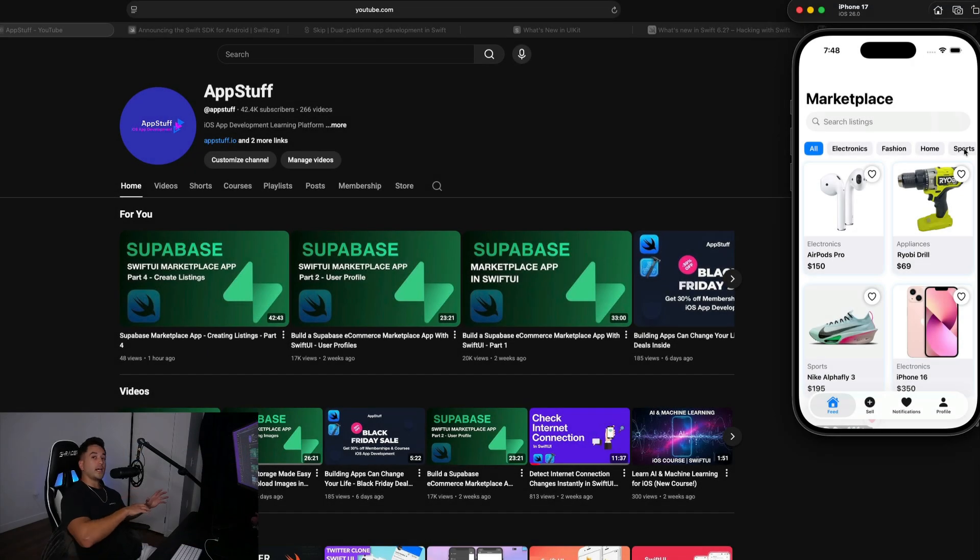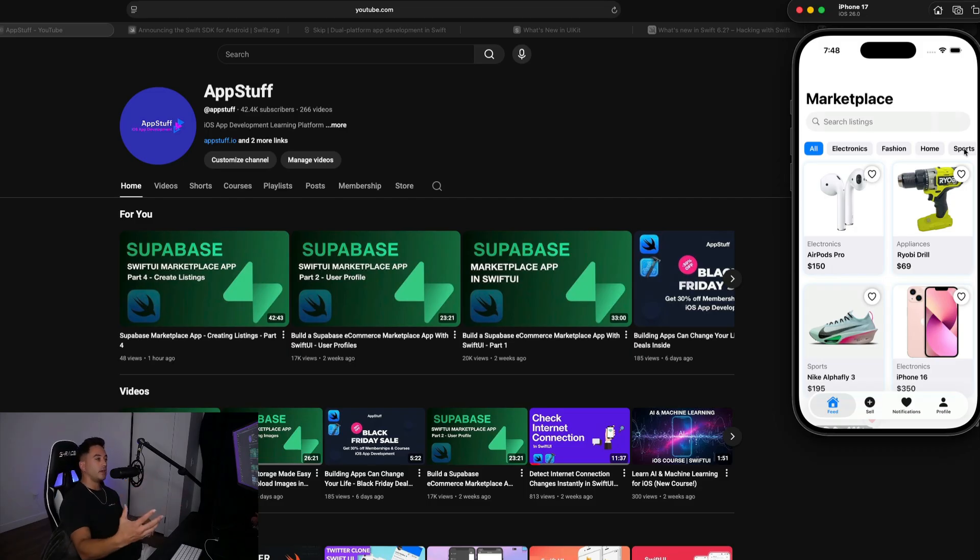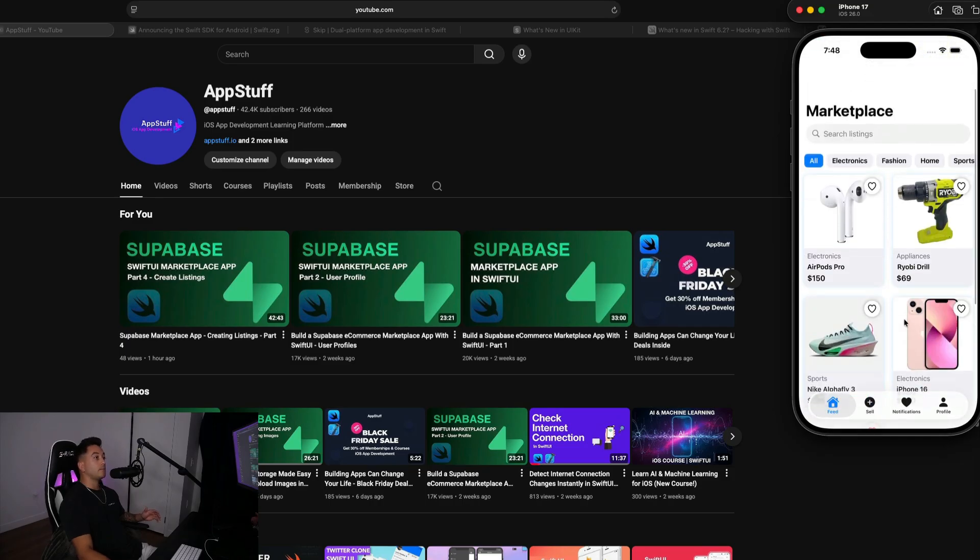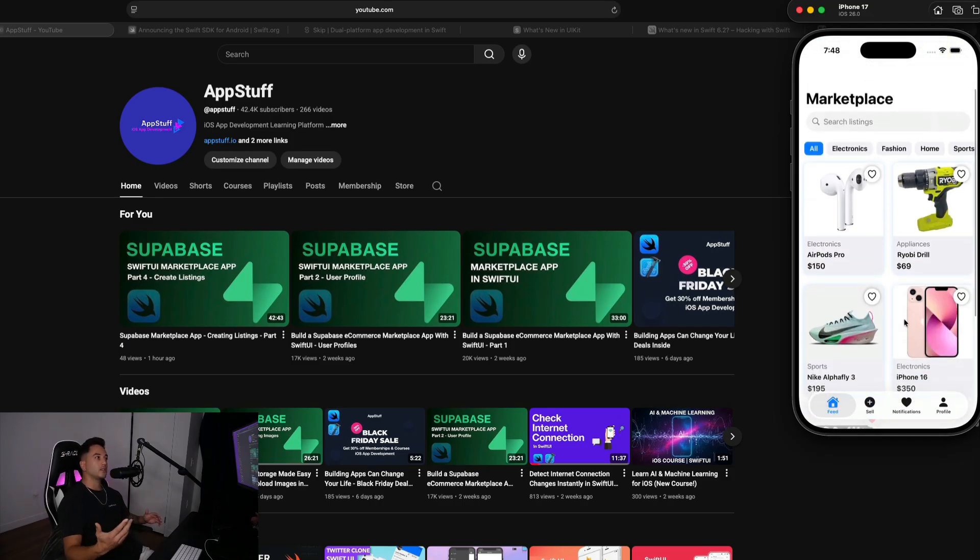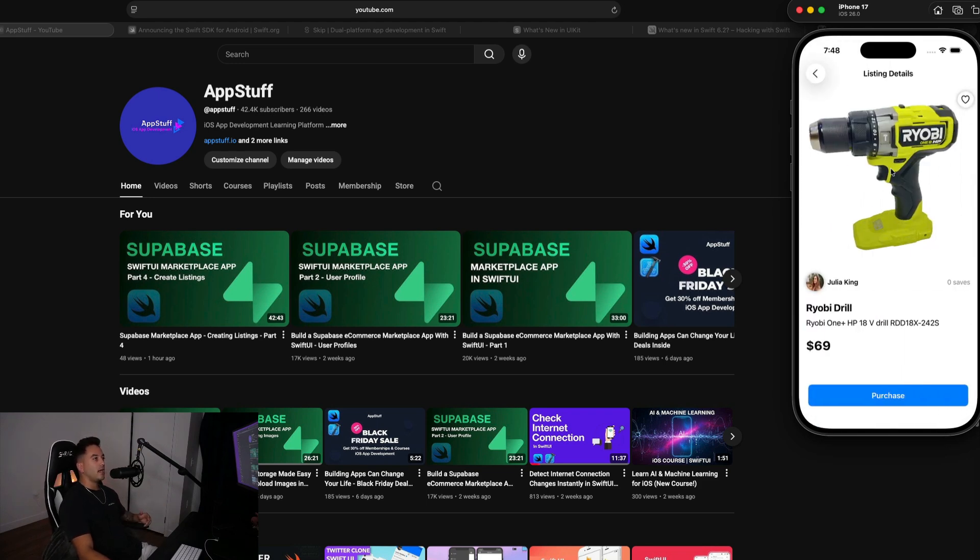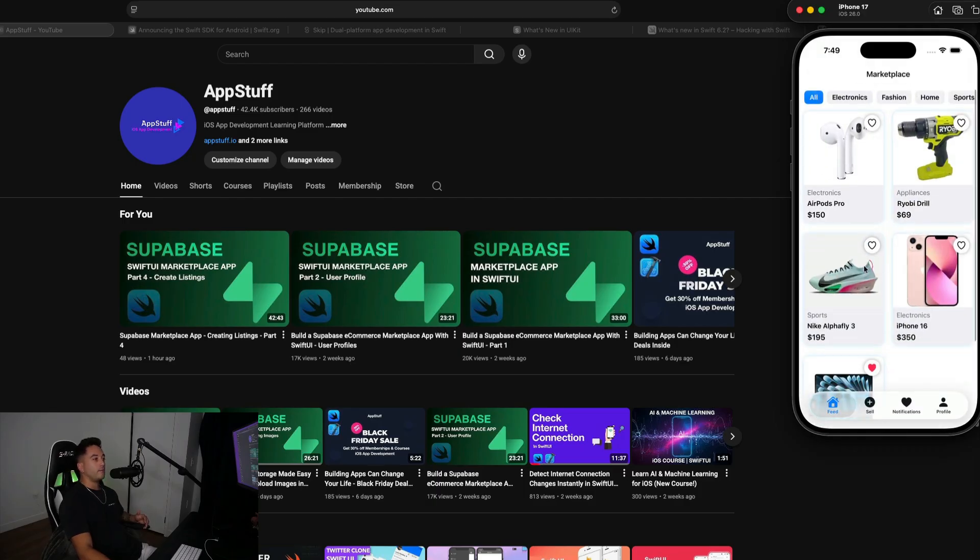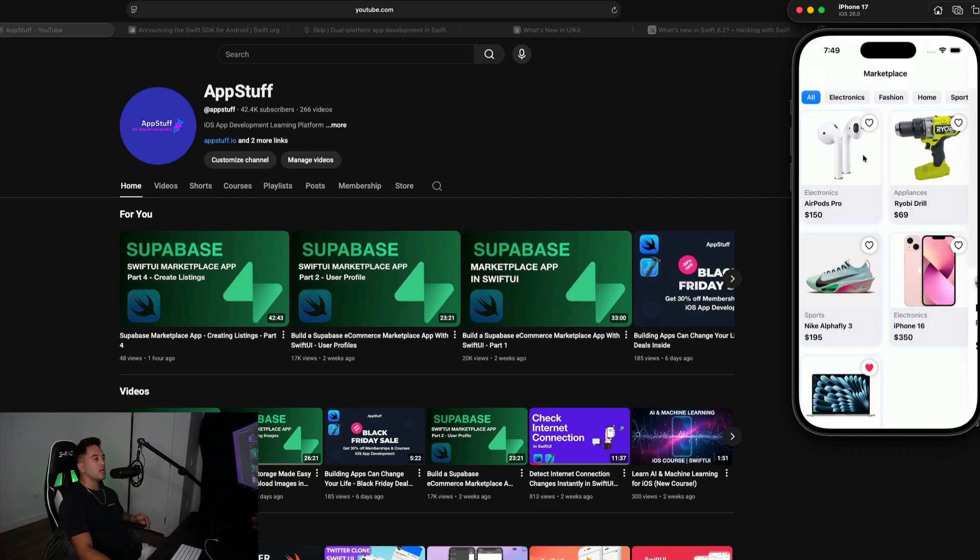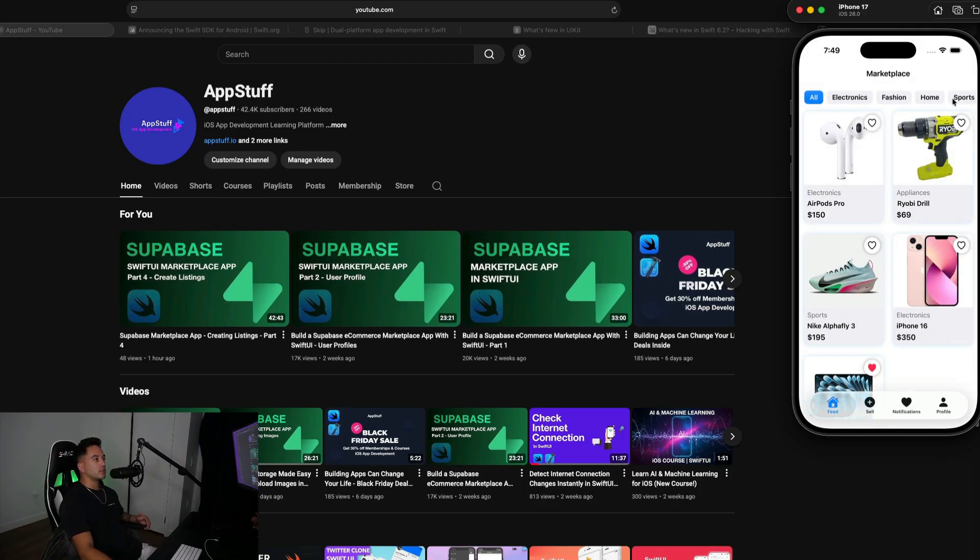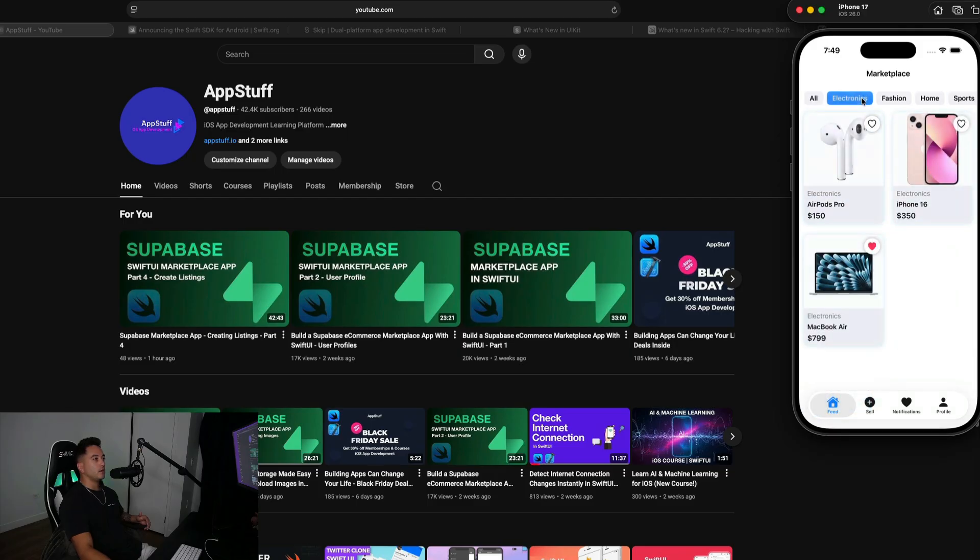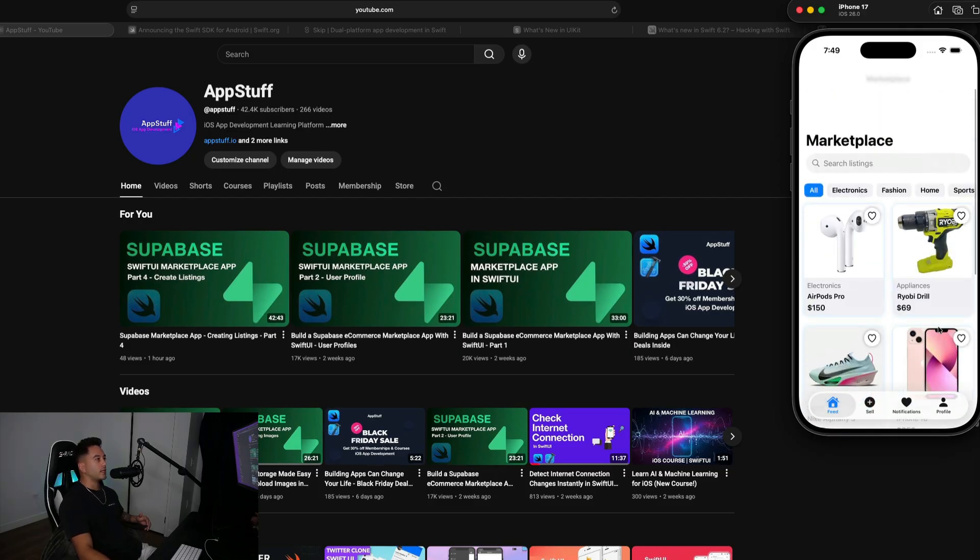Before we dive into the rest of our Swift and Apple related updates, I wanted to update you guys with what's going on here at App Stuff. First and foremost, we are building out this awesome marketplace app in partnership with Supabase. It's built in Swift UI and Supabase as a backend. The first four parts of the series are currently live and we go over how to build a complete marketplace application where users can upload, create and purchase listings. It's really just an awesome application that we're putting on YouTube here for free.